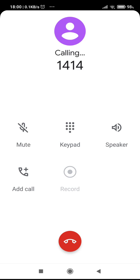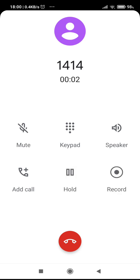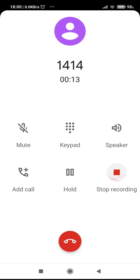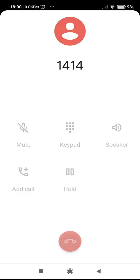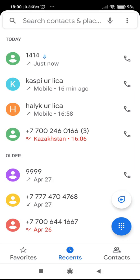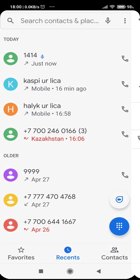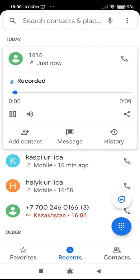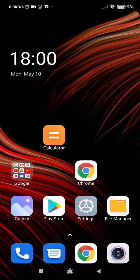Here we have a call, and let's see what we have and how to see our record. Now in this way you can see how the call is recorded. Let's make another phone call.